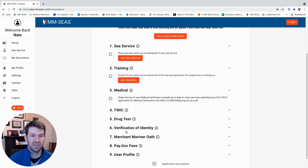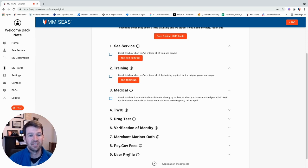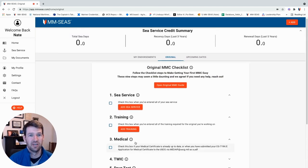TWIC, drug test, verifying your identity, Merchant Mariner Oath, pay.gov fees, and then making sure your user profile is good to go.